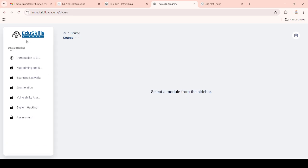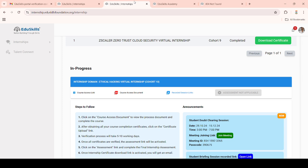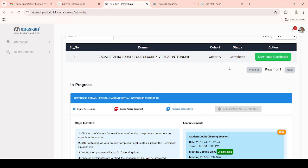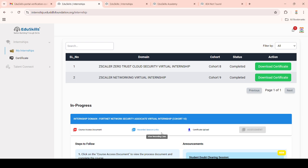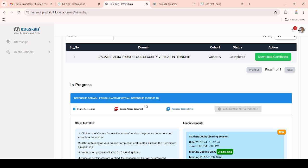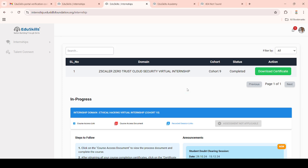Once you complete all the modules in the LMS portal, your certificate will be generated automatically. Then you go to the certificate uploading process. Importantly, for full stack domains there is no certificate upload process — they will automatically receive the Cohort 10 final certificates. Assessment is not applicable and there is no certificate upload link for full stack domains, unlike normal domains. Follow these steps and complete all your applied internships as soon as possible.